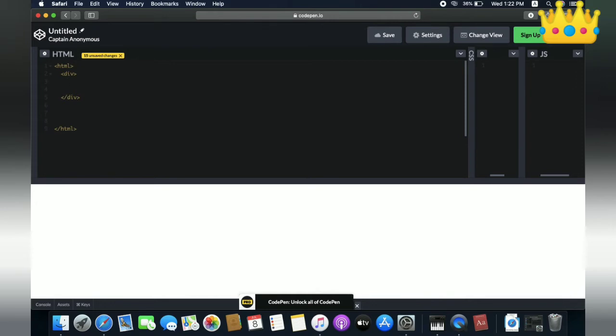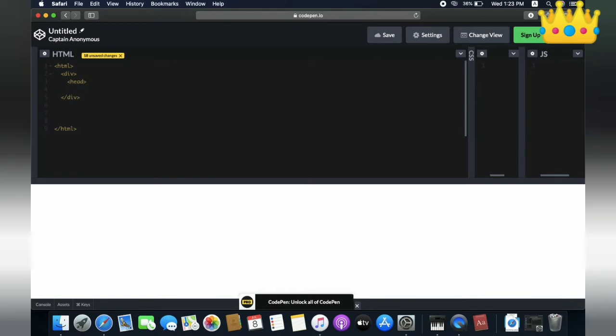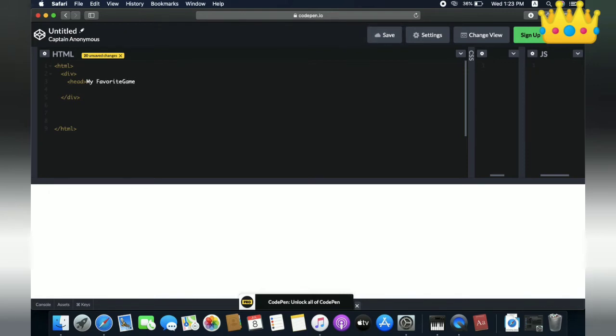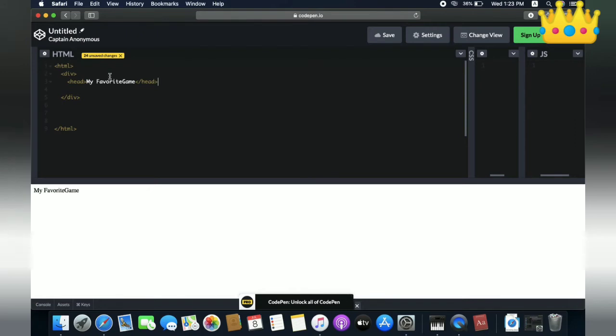The first thing we need to know is the heading. How do we write a heading? There is a heading tag. What will the heading be? Like 'My Favorite Games'. We need to write the ending tag. Now in the console you can see 'My Favorite Games'. This is what we call a heading tag. There are many types of heading tags.